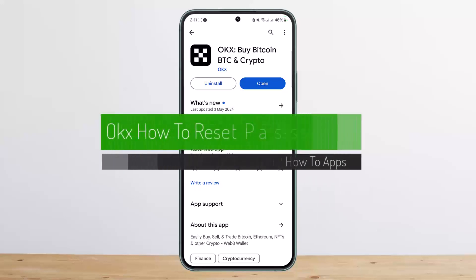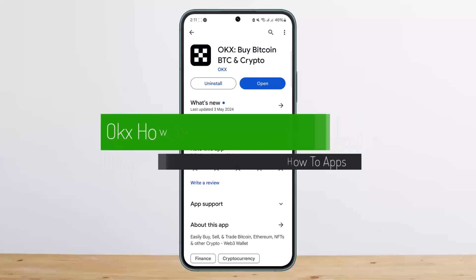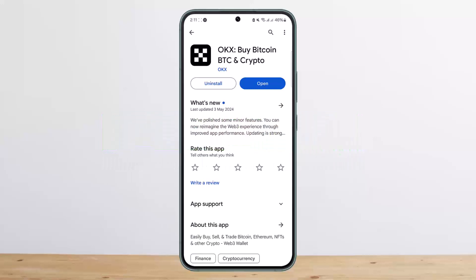How to reset your OKX password. Hello everybody, welcome back to my channel, this is me P1Bisnet. Today I'll guide you on how you can reset your OKX password. The process itself is pretty simple and easy.